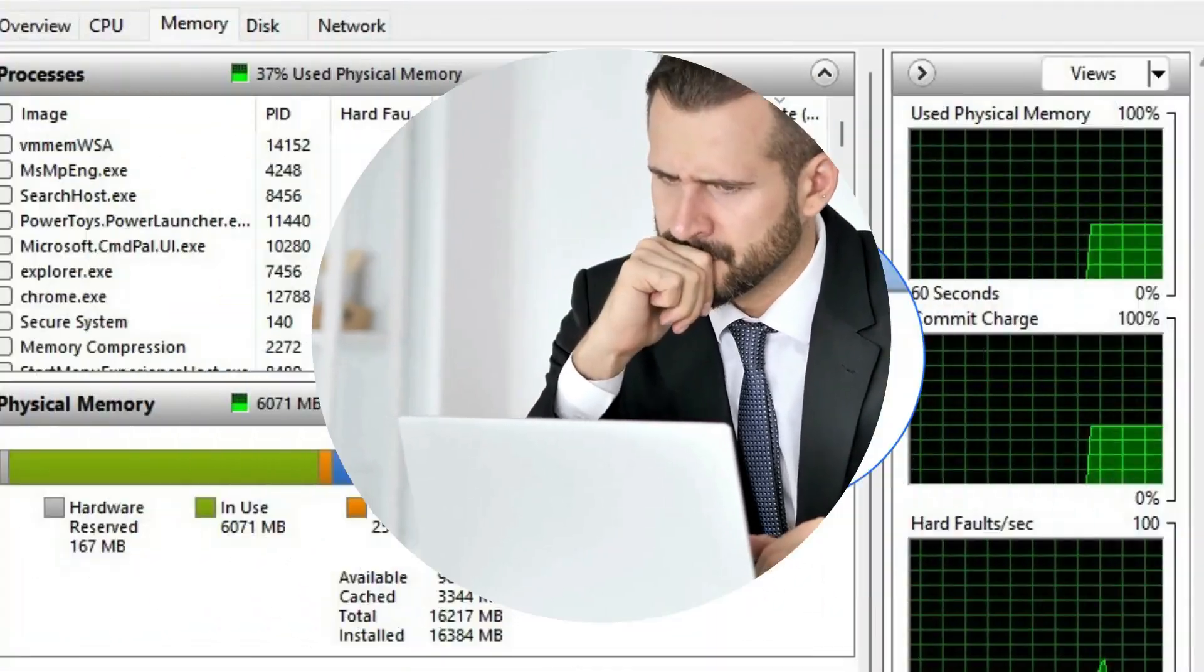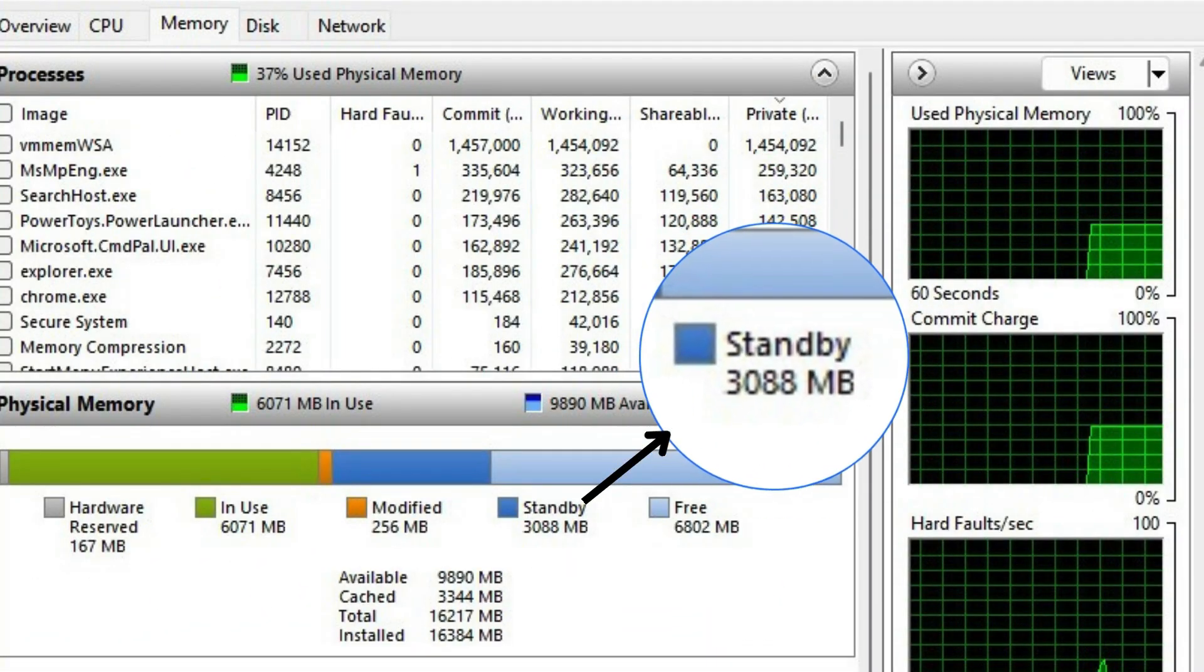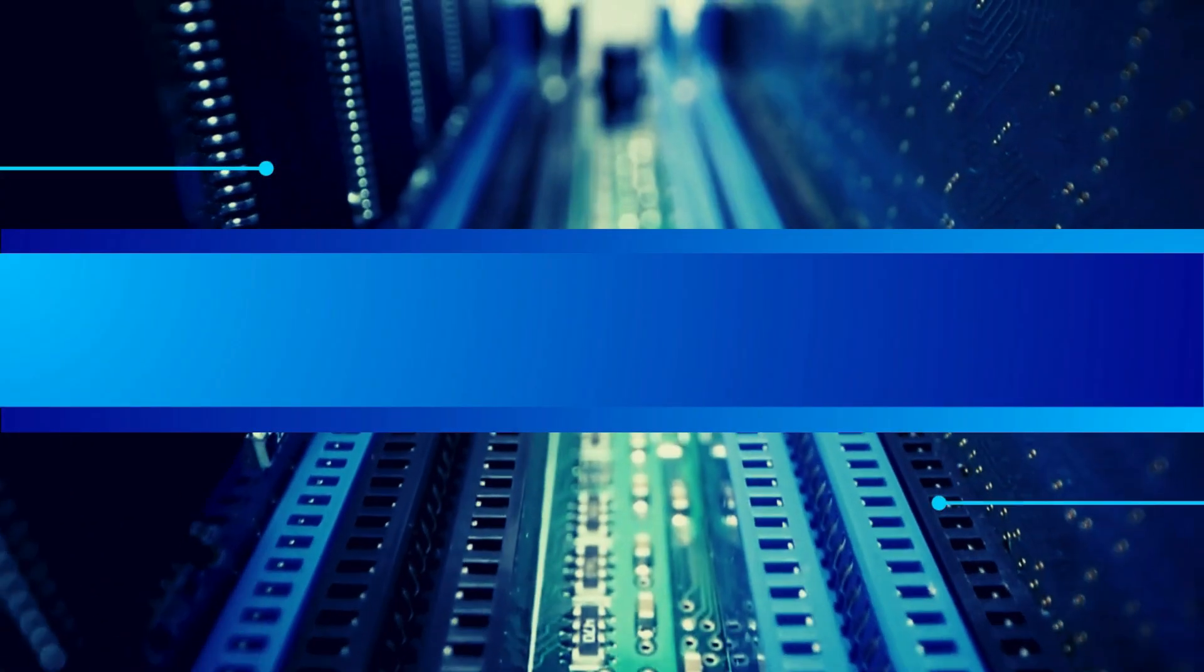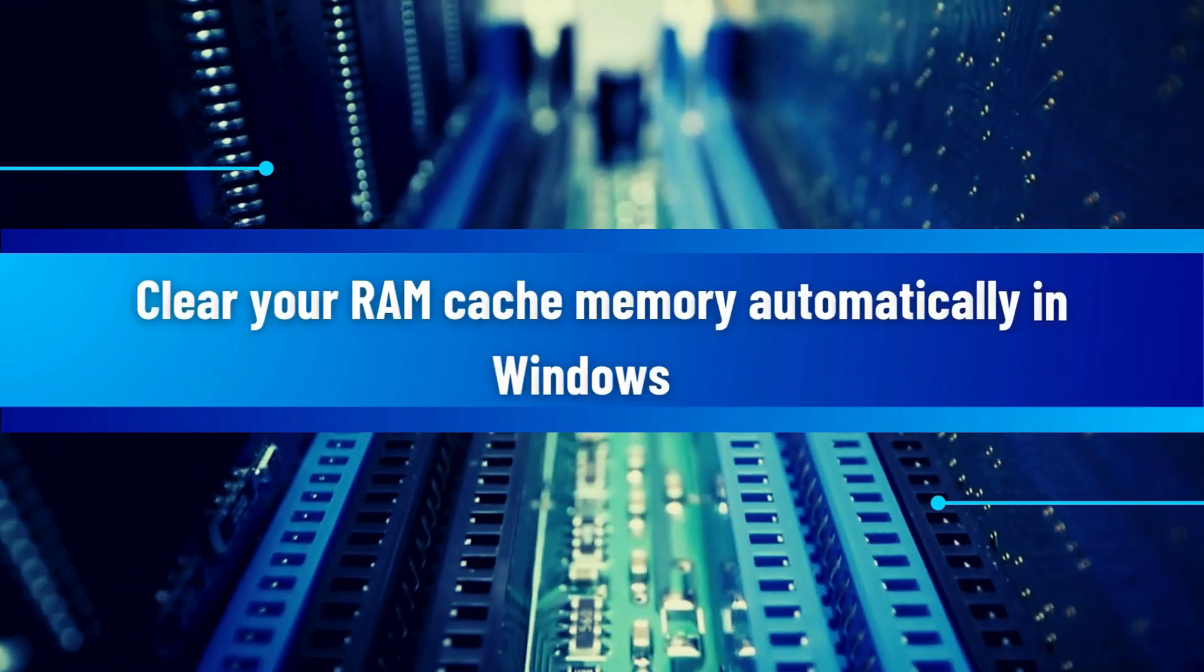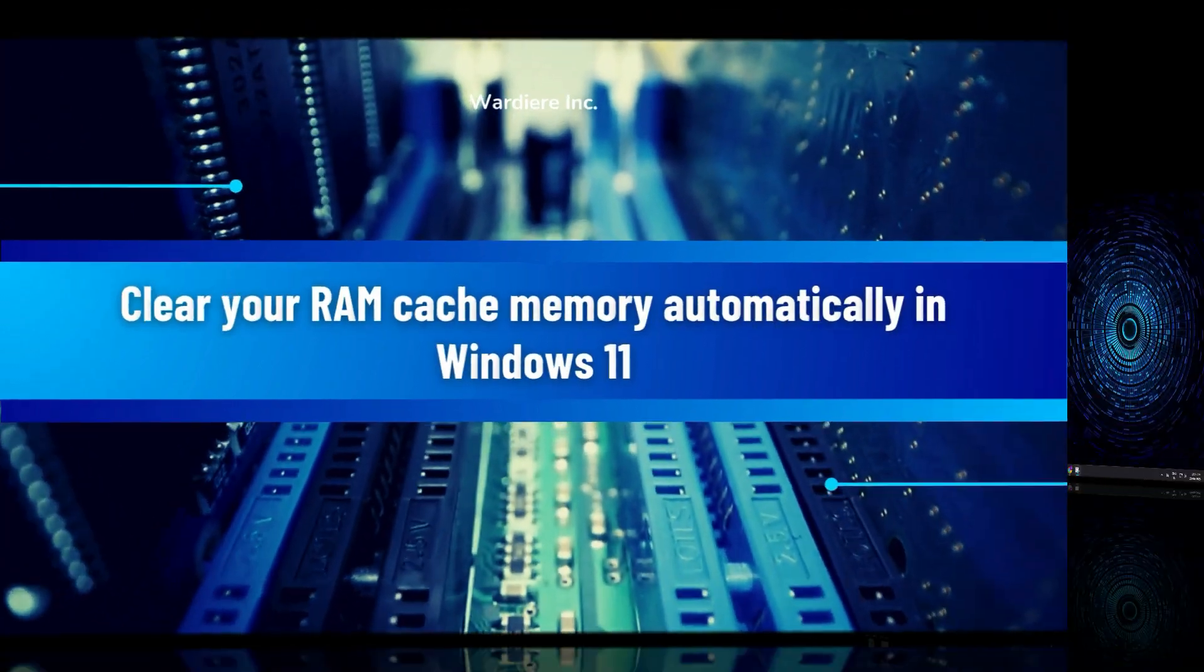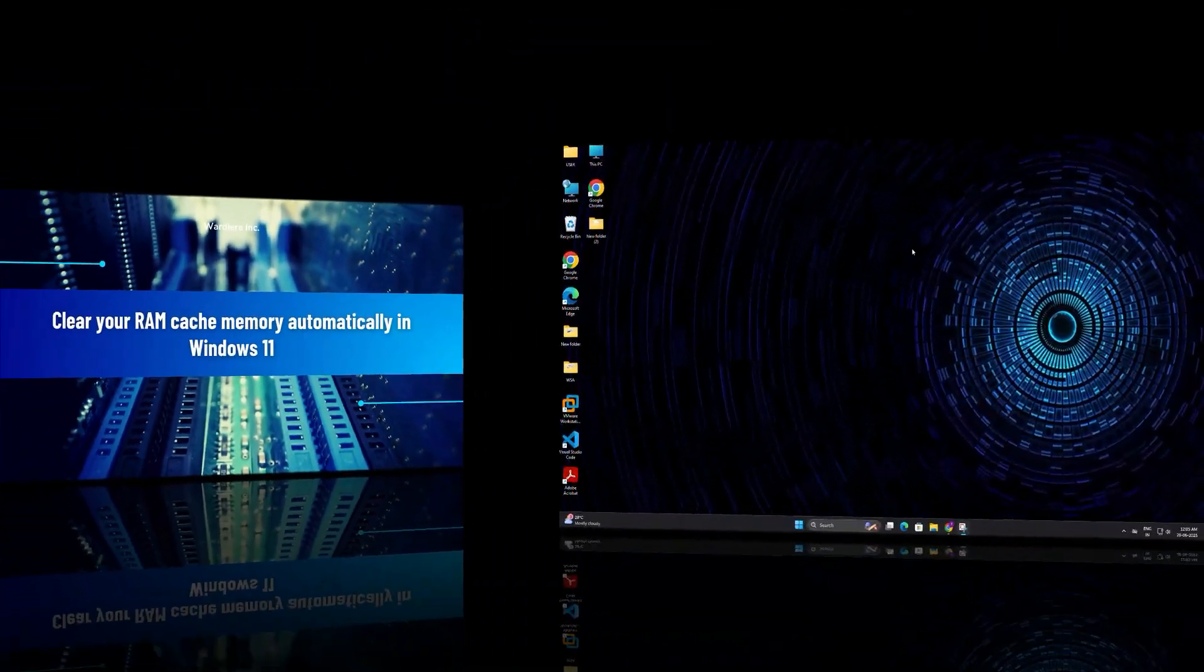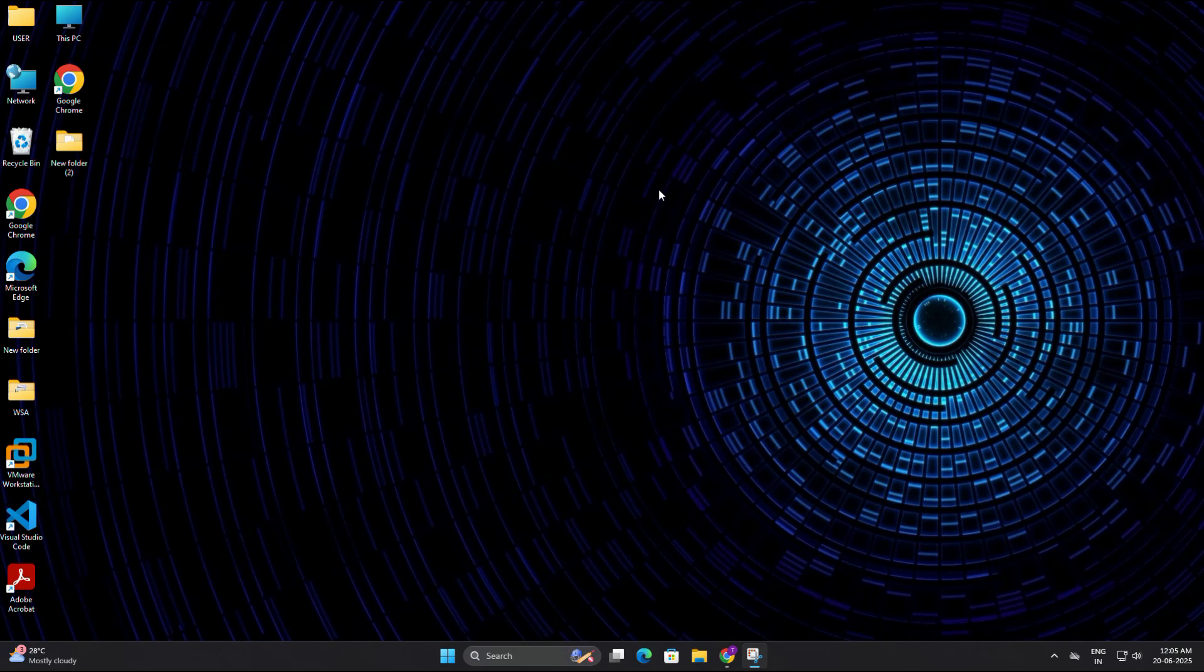Hi everyone. Welcome back. If your computer feels slow or sluggish, even when you are not doing much, a large amount of cache or standby memory could be the reason. Today, I will show you a super simple way to clear your RAM cache memory automatically in Windows 11, so your system stays smooth all the time. So without taking much more time, let's get started.